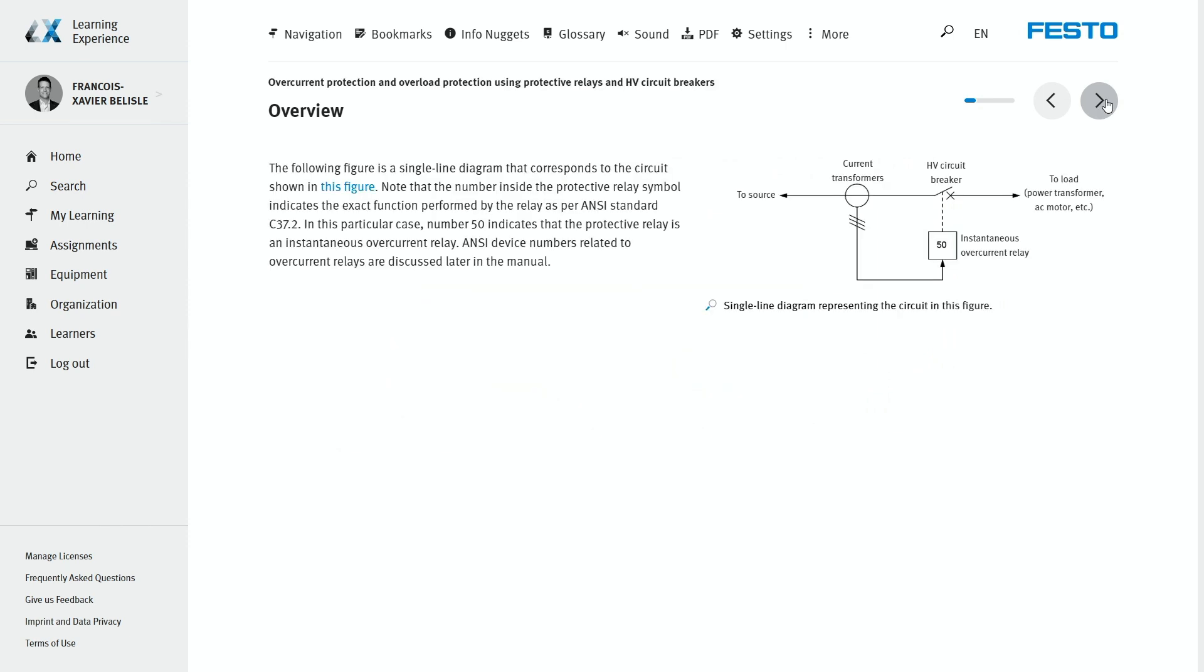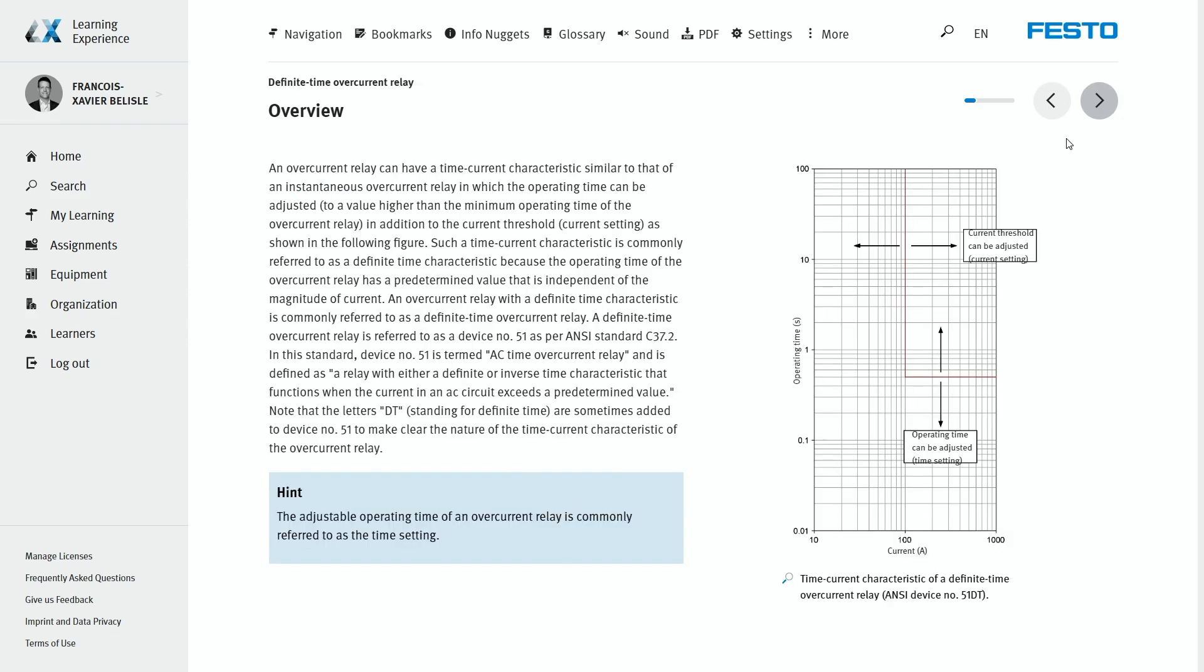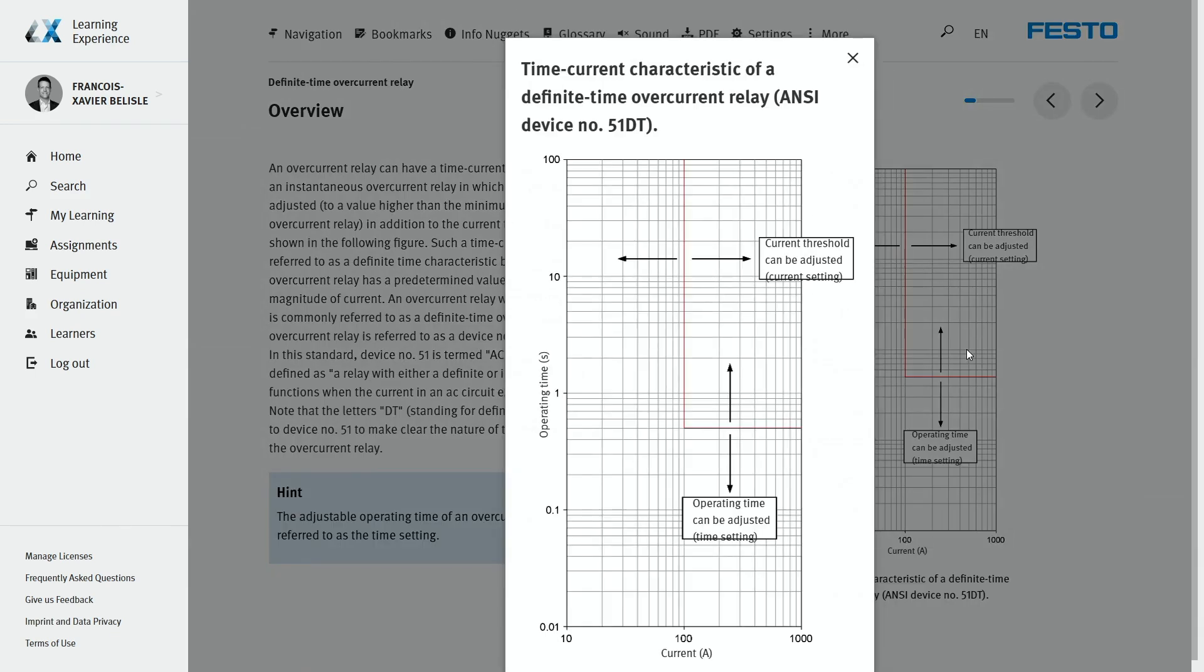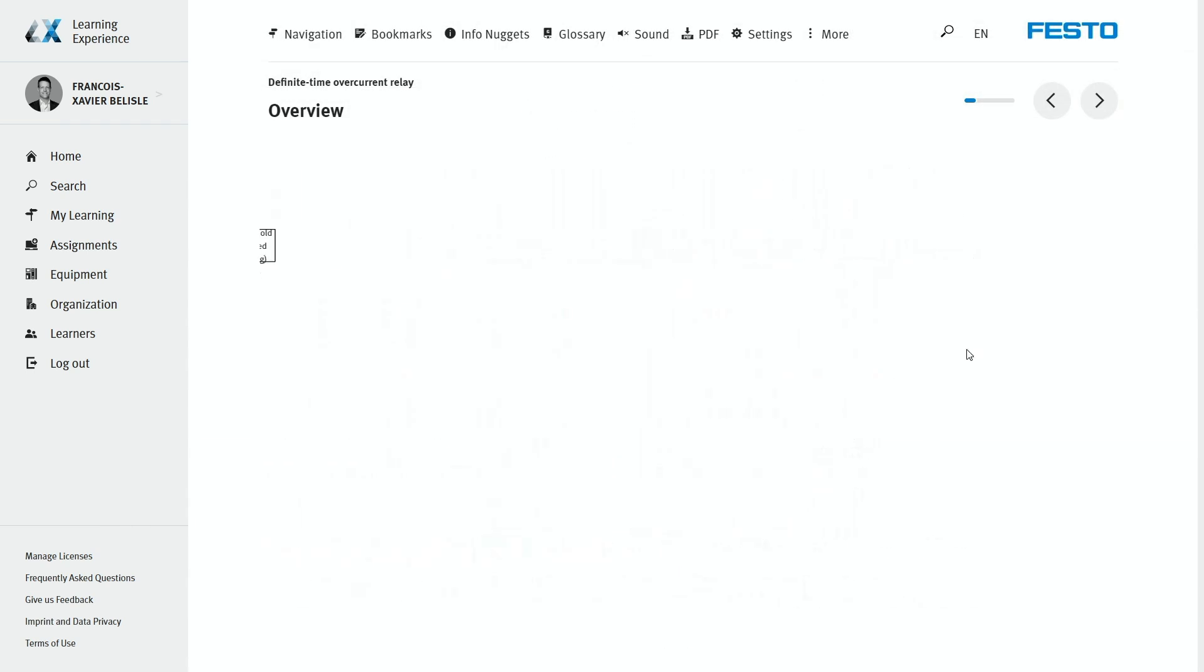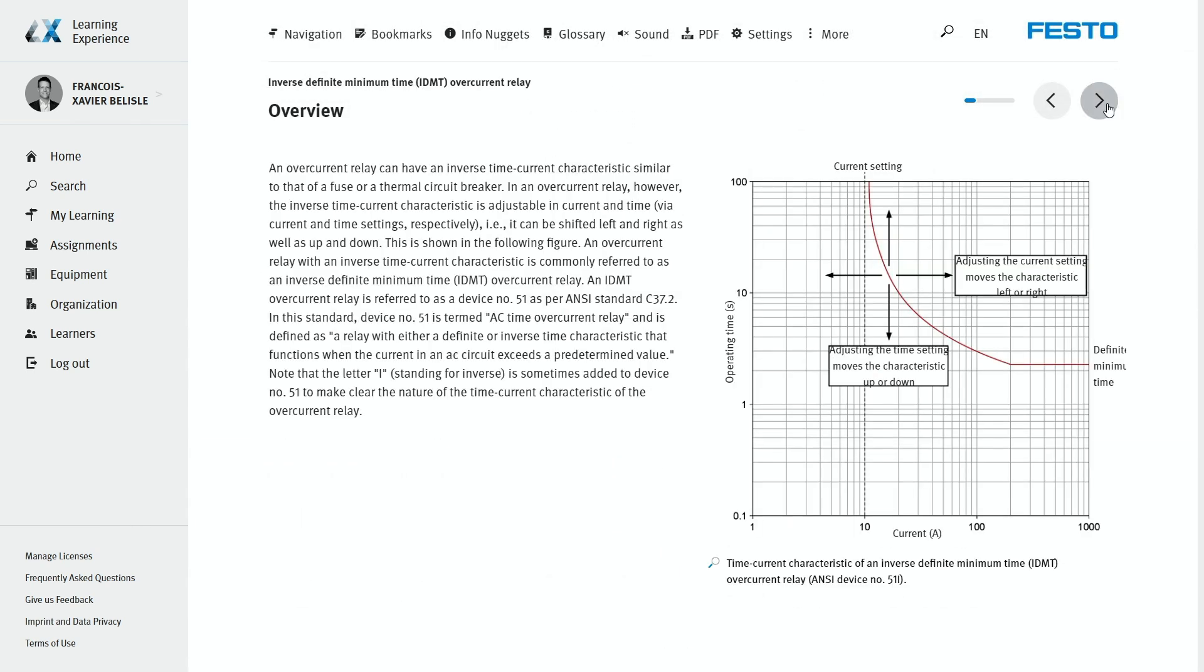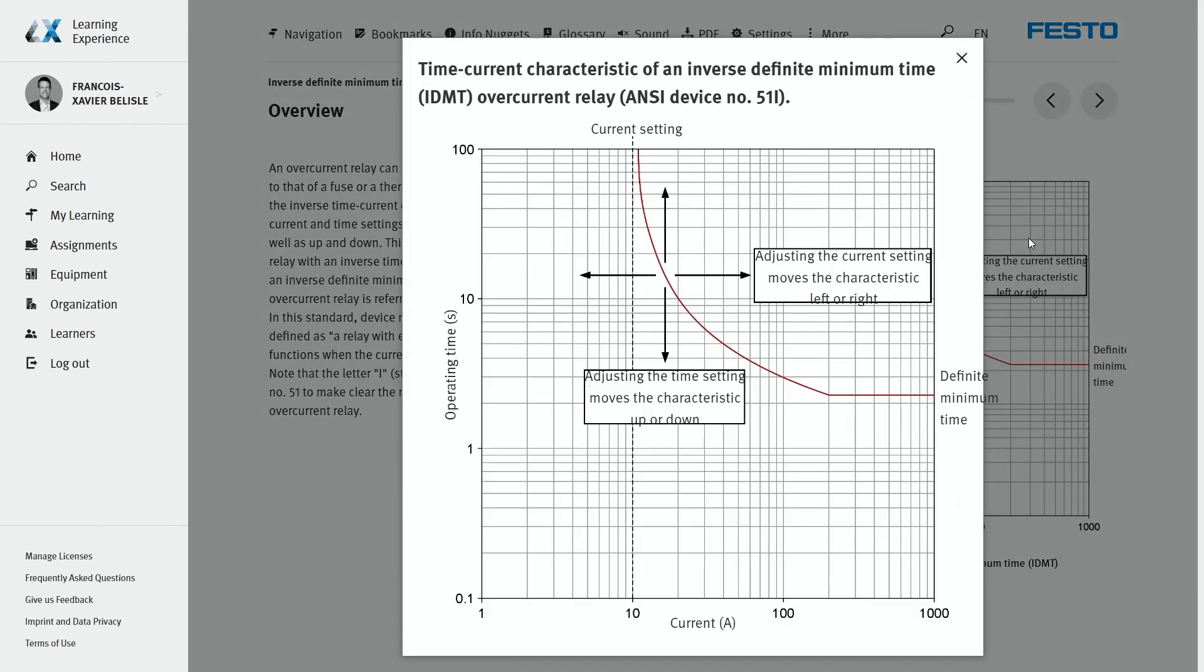Then, the instantaneous overcurrent relay, device 51, is detailed, followed by the definite time overcurrent device, 51DT, and the inverse definite minimum time, device 51I, that has a time-current characteristic similar to that of a fuse or a thermal circuit breaker and are used commonly to protect AC motors or radial feeders.